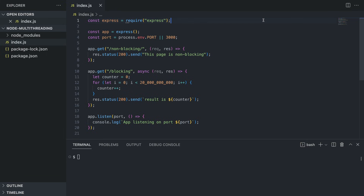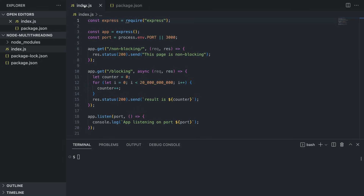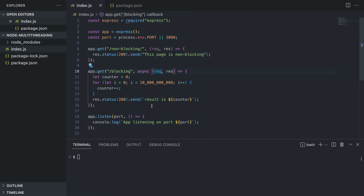I want to give you a quick sneak peek into our Node app. It's an Express server — Express is installed as a dependency in the package.json. We also have two routes: the first one is called non-blocking and the second one is called blocking. I'm going to run node index.js and the app is listening on port 3000.